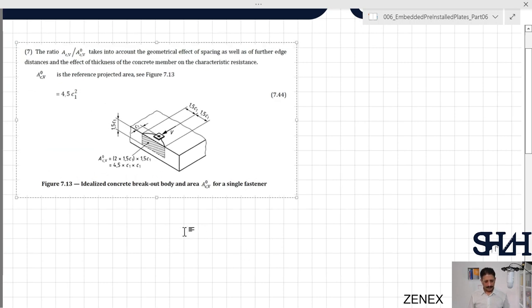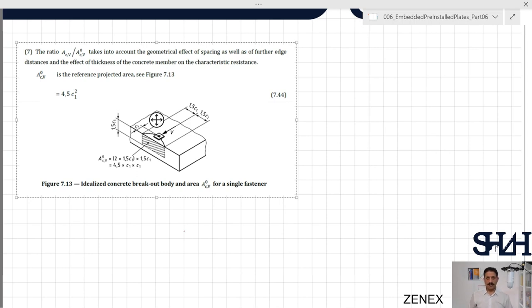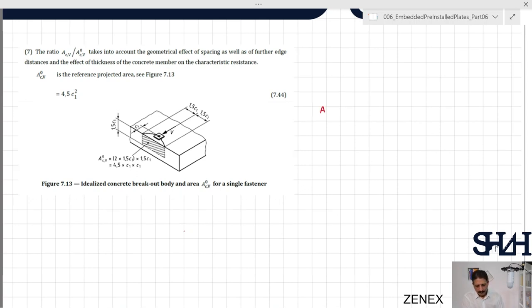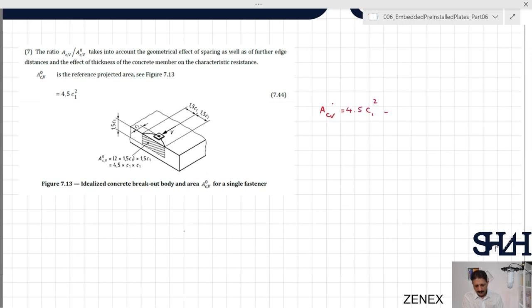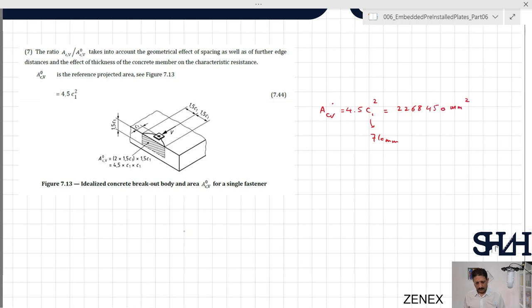For equation 7.40 we have V_Rk,c⁰ and we need to determine A_cv and A_cv⁰. The ratio A_cv / A_cv⁰ takes into account the geometrical effect of spacing as well as further edge distances. A_cv⁰ is given by equation 7.44 as the idealized concrete breakout body with projected area of 1.5c₁ on each side and depth 1.5c₁, giving A_cv⁰ = 4.5 × c₁² = 4.5 × 710² = 2,268,450 mm².